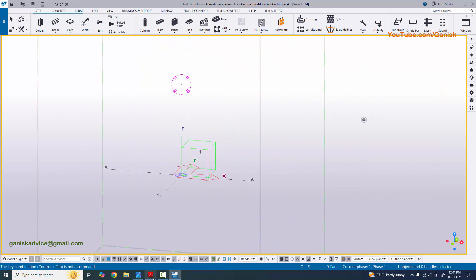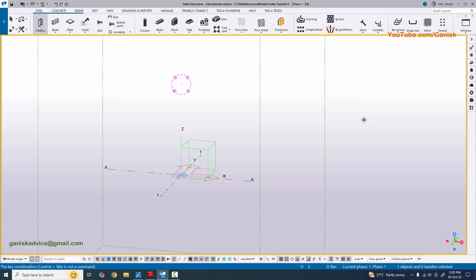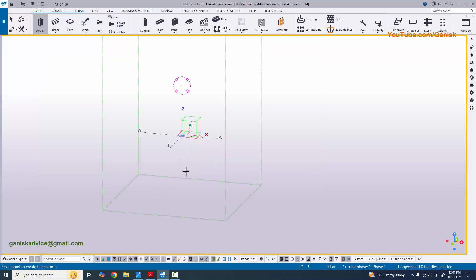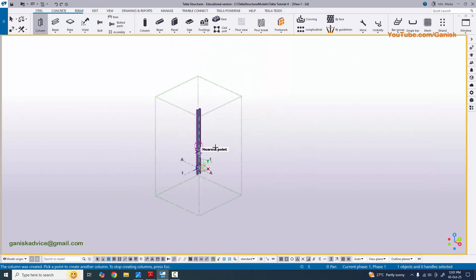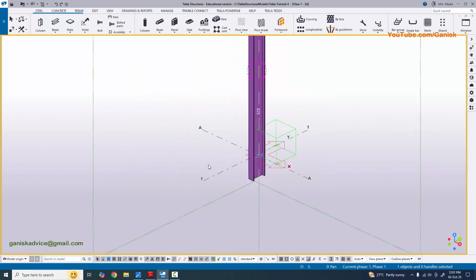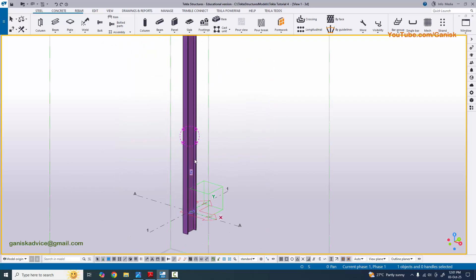Now we're going to create the column. In our example we have column W16 by 57. Click on the column tool, zoom in, click on the grid section point to place the column, then press Escape to exit the command.